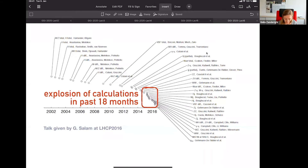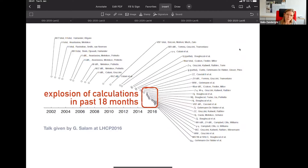The frontier now is to go into two-to-three processes. At the moment, we have essentially only one calculation, which is the calculation of PP→three photons. You immediately understand three photons is the simplest calculation you can do: everybody's massless, there is no QCD in the final state. But it's of course the first step in this direction.